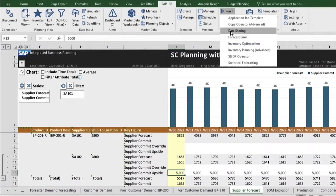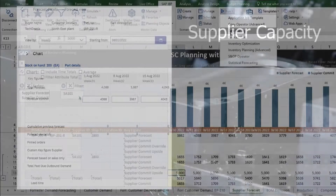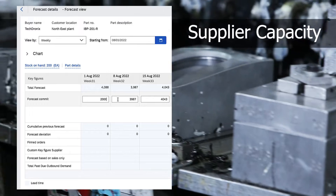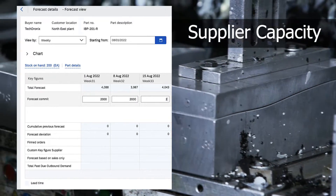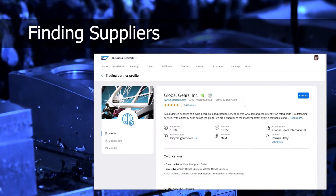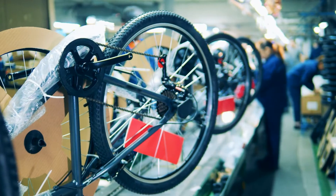But where did that forecast of 4,000 come from? Planners like to use Excel, so we simply added the connectivity from Excel to the business network. They can share their forecast so that the supplier can indicate they cannot do 4,000 and can only do 2,000. Armed with this information, you can check on the business network if there are suppliers that could fill this gap and make sure you've got everything needed for your production.